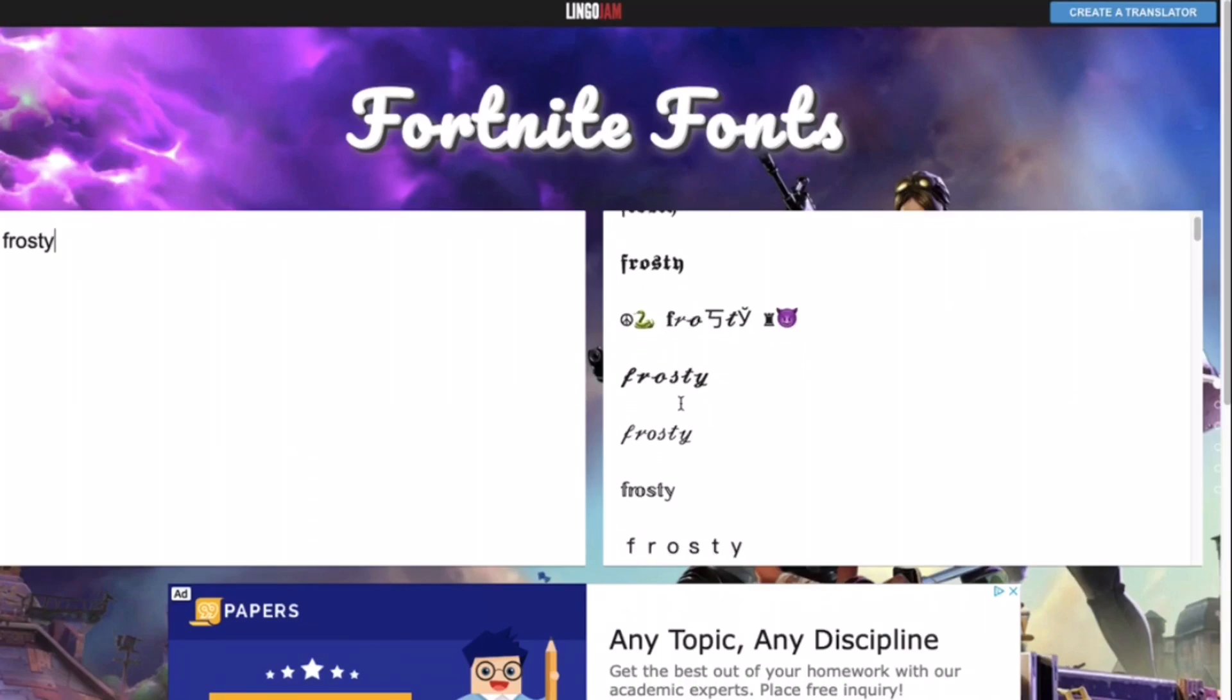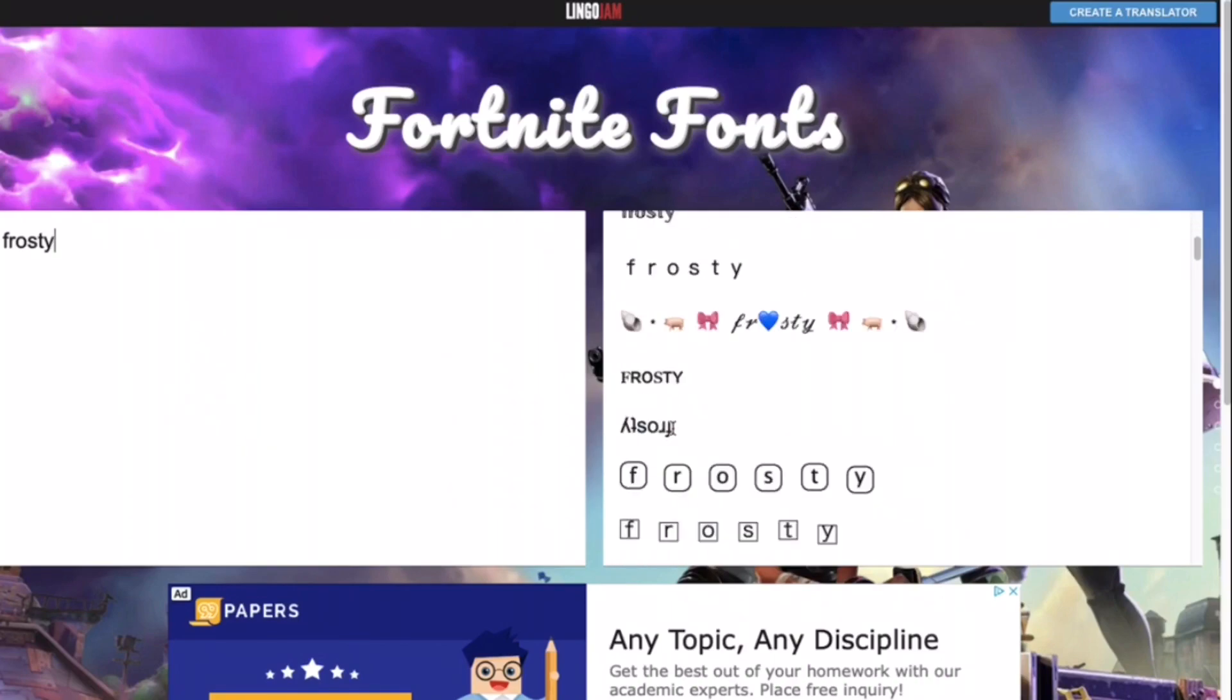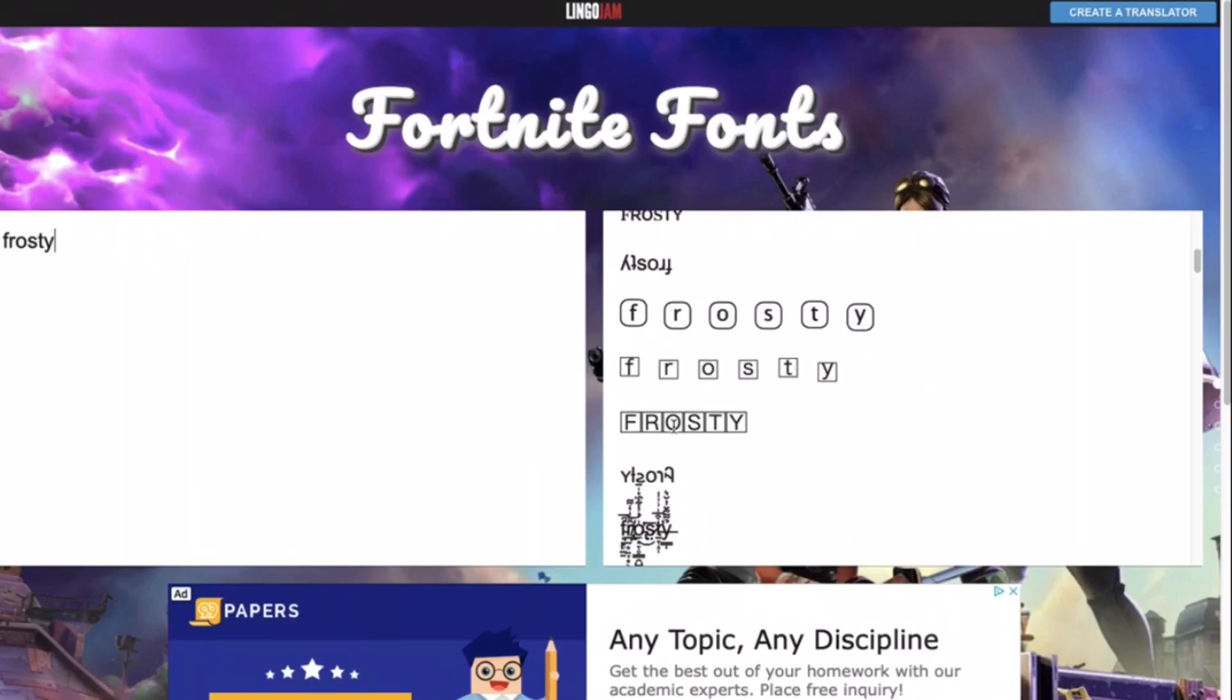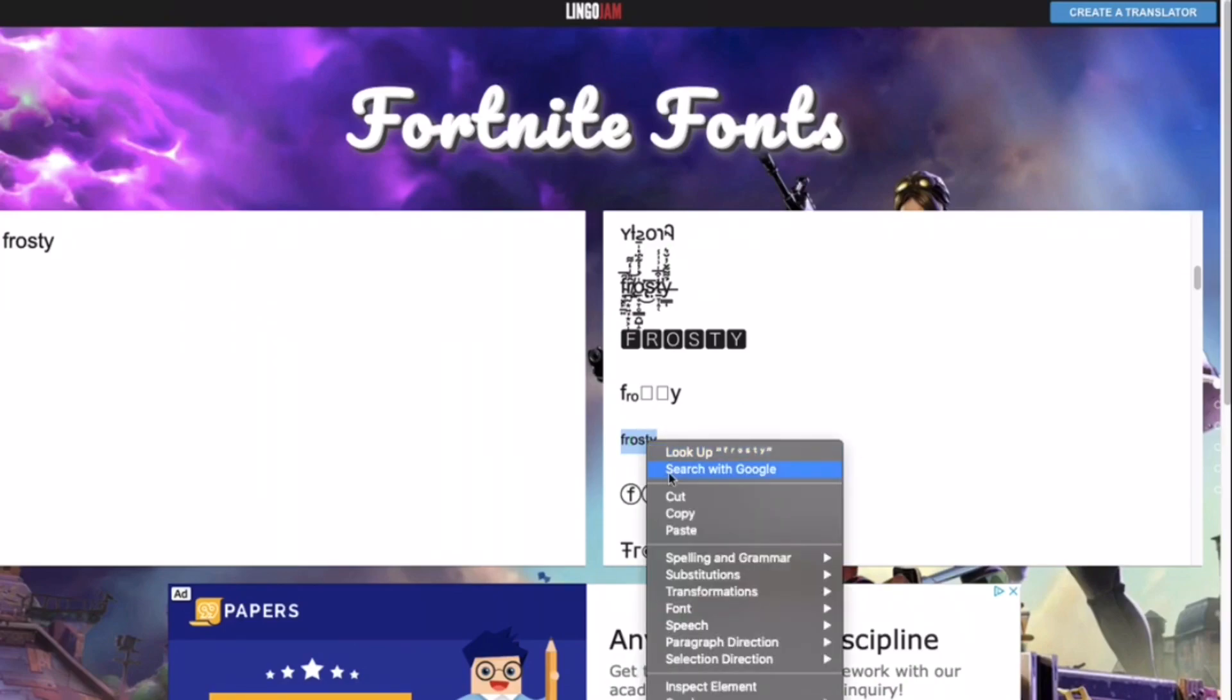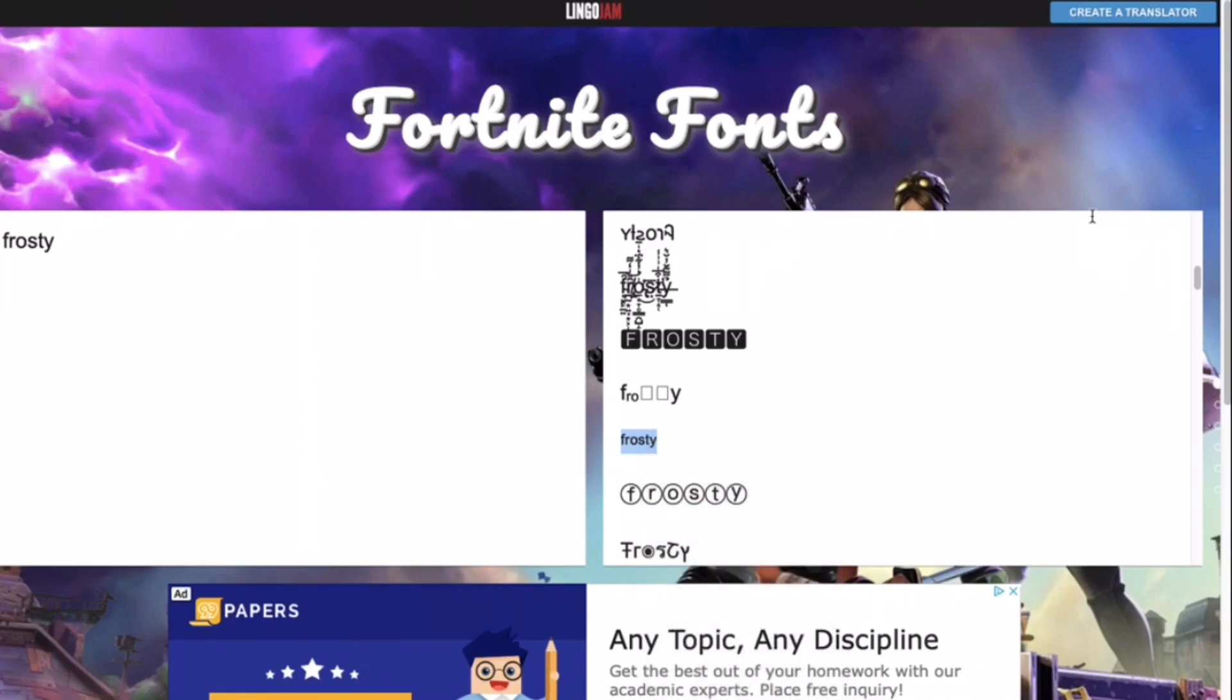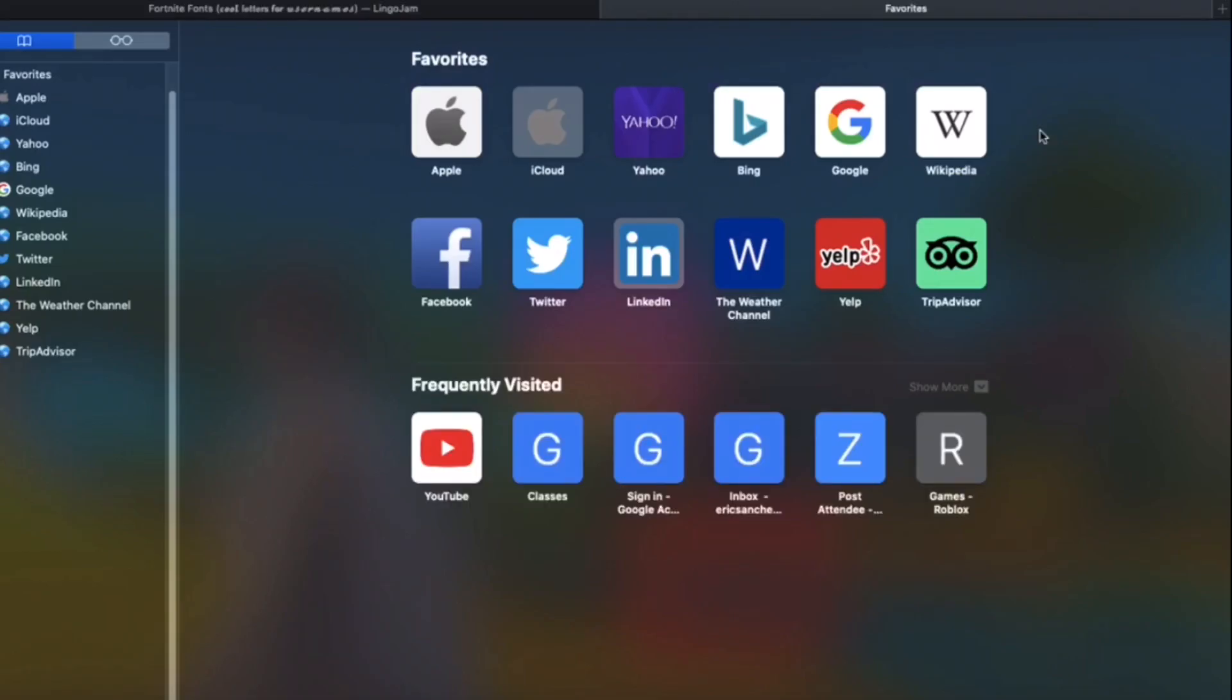Well, what you have to do is that you scroll down until you find this tiny, okay? Then what you want to do is you want to copy it and now you're able to put it in Fortnite.